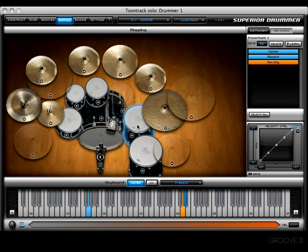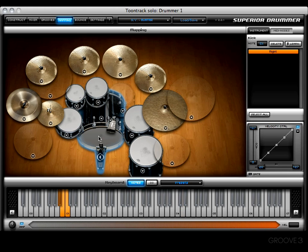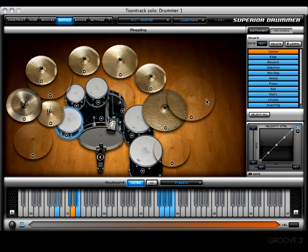Moving along, you'll see a list of articulations for the kit piece you have selected. Right now we're looking at floor tom one, which has three articulations. However, the kick drum has only one articulation: the right kick. You can hear any articulation by left-clicking or right-clicking it. The difference is that left-clicking previews the sound, while right-clicking actually selects that particular articulation.